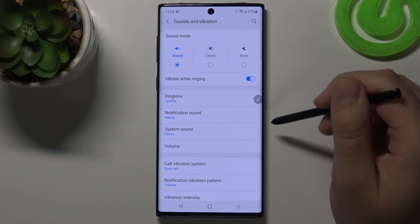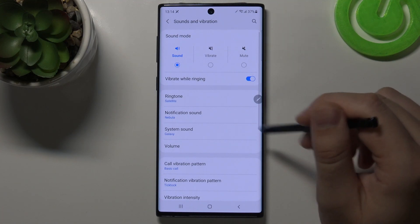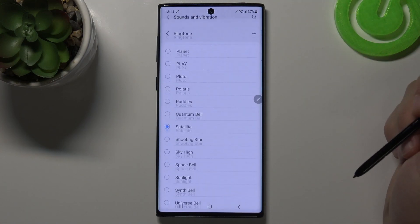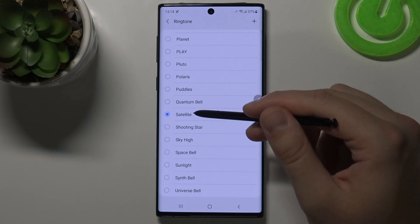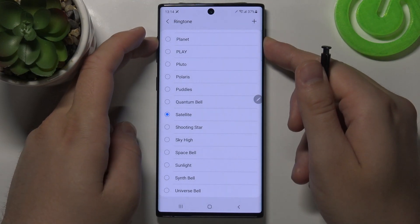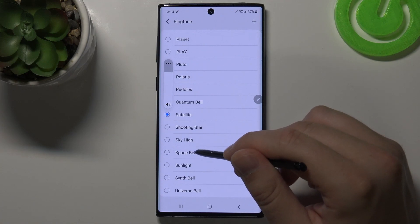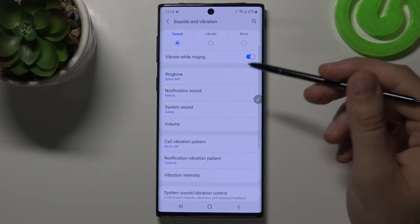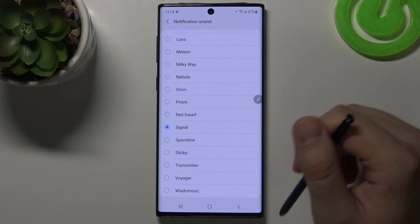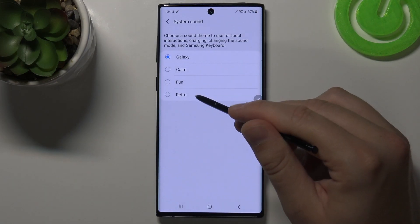First, we can activate or deactivate vibration while ringing. We can also adjust the ringtone — currently it's set to one, but you can switch, for example, to Space Bell. The same applies for the notification sound and the system sound.